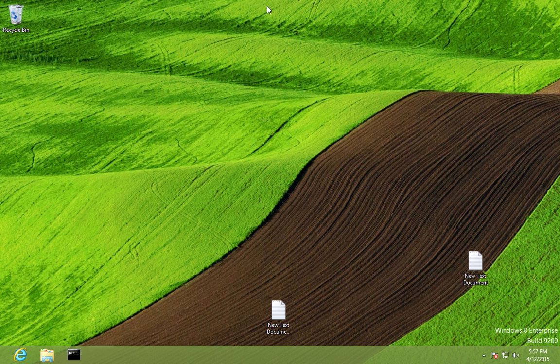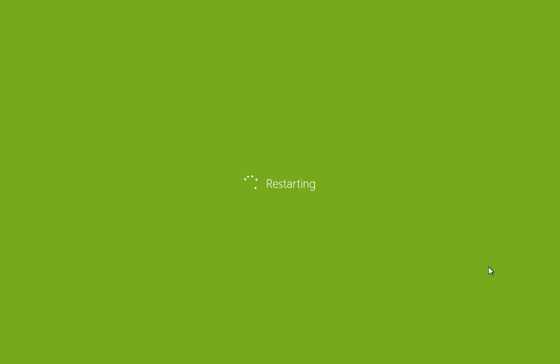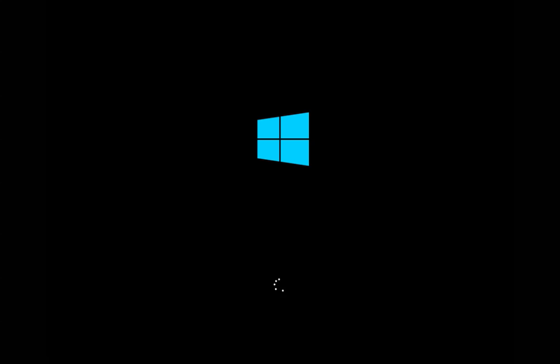If we restart the computer, we'll no longer see the Ubuntu option since we've deleted the Linux partition and removed the entry from the Windows 8 bootloader. The computer should go directly to Windows 8 without showing any boot selection menu.